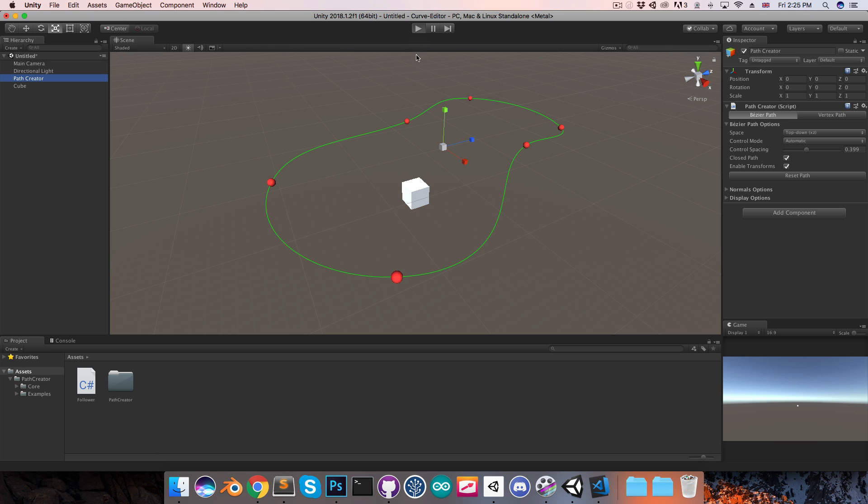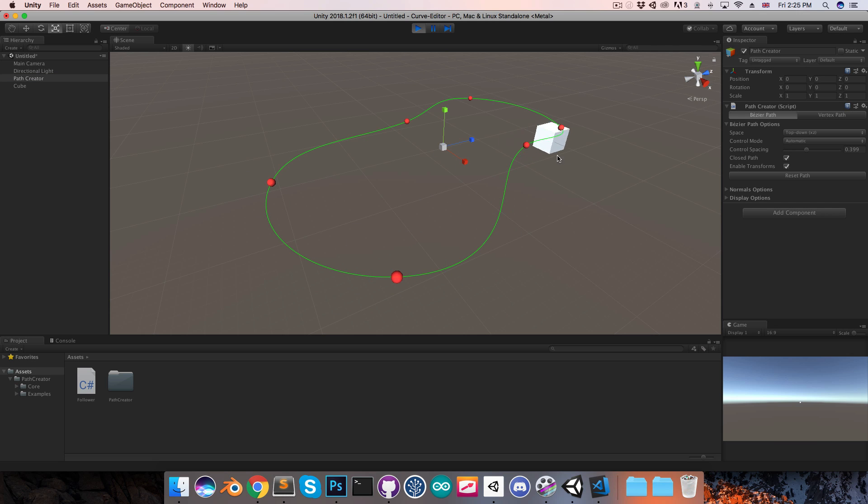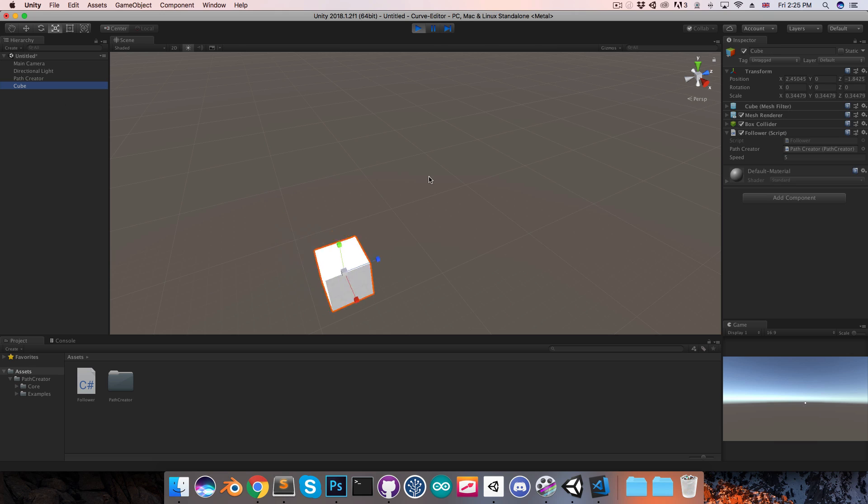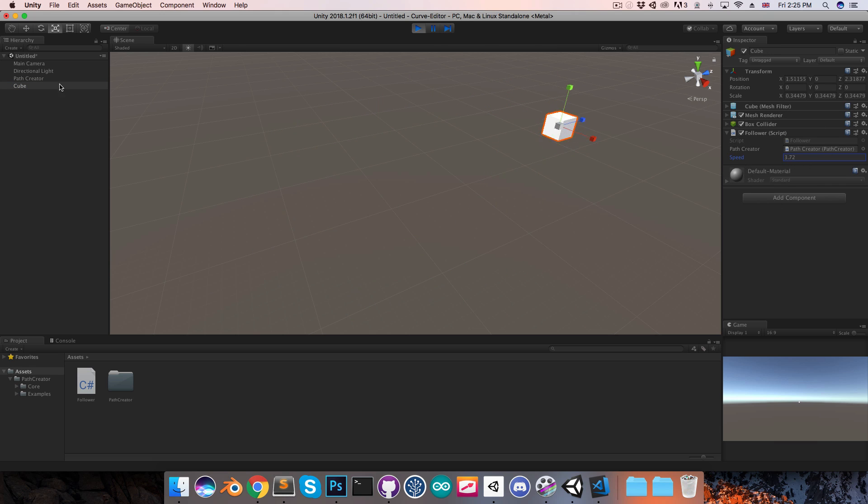So if I now enter play mode, we should see the cube moving along the path. And I can of course increase the speed, decrease the speed, whatever.